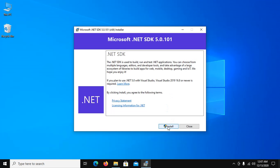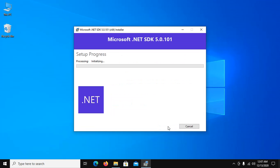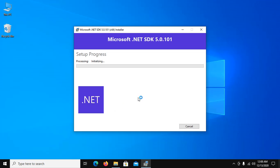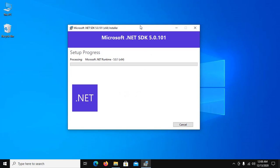Now click install. Allow apps to make changes to your device, so click on yes to install .NET SDK.